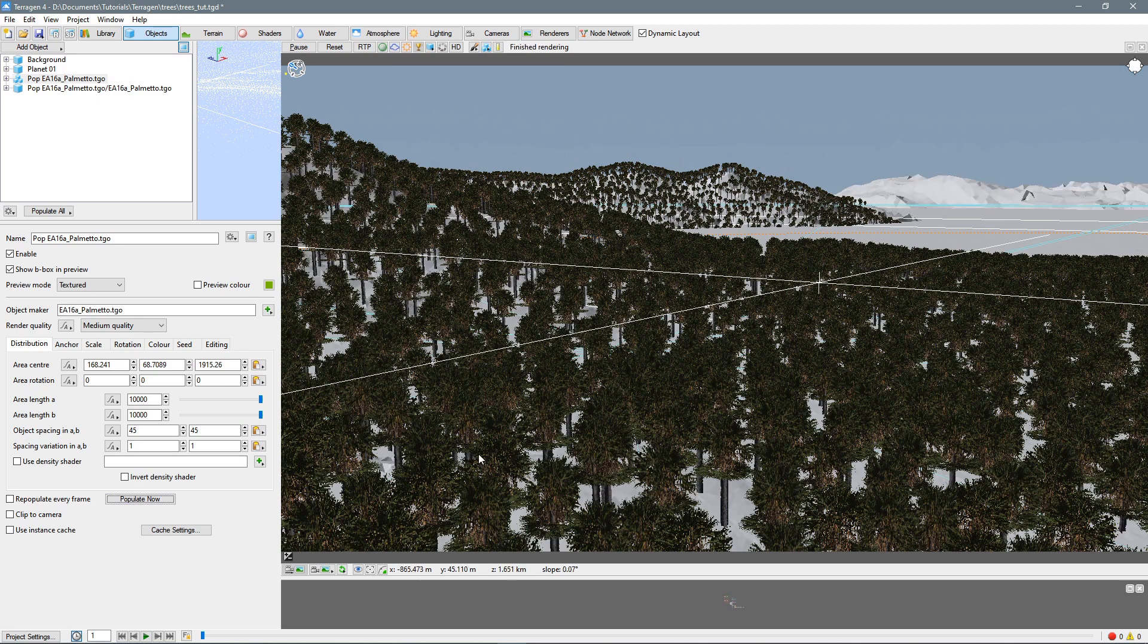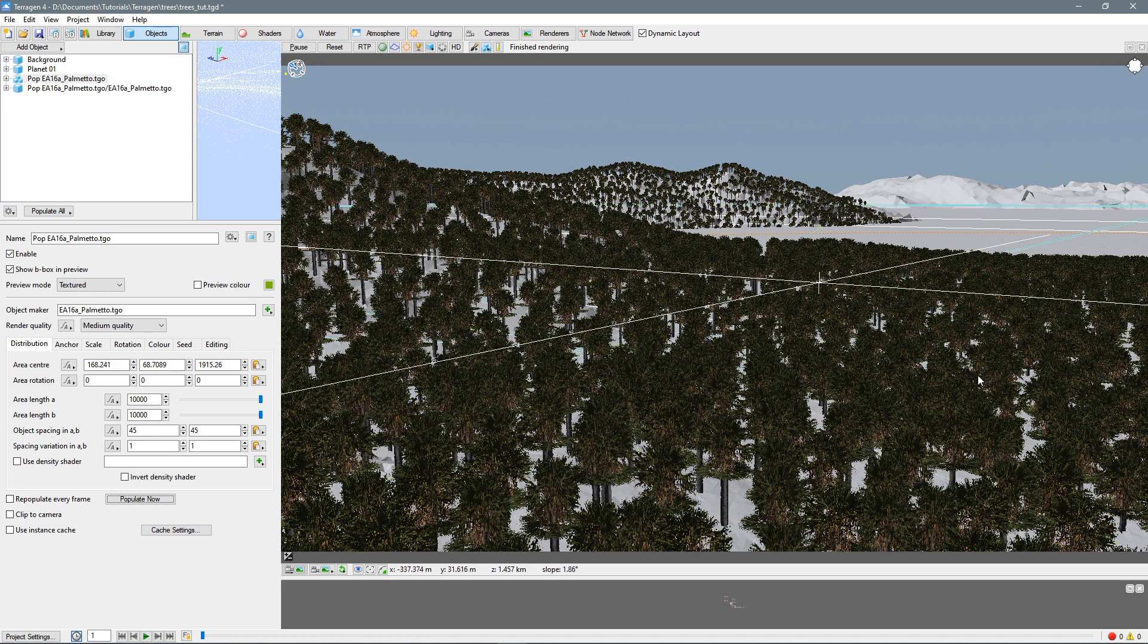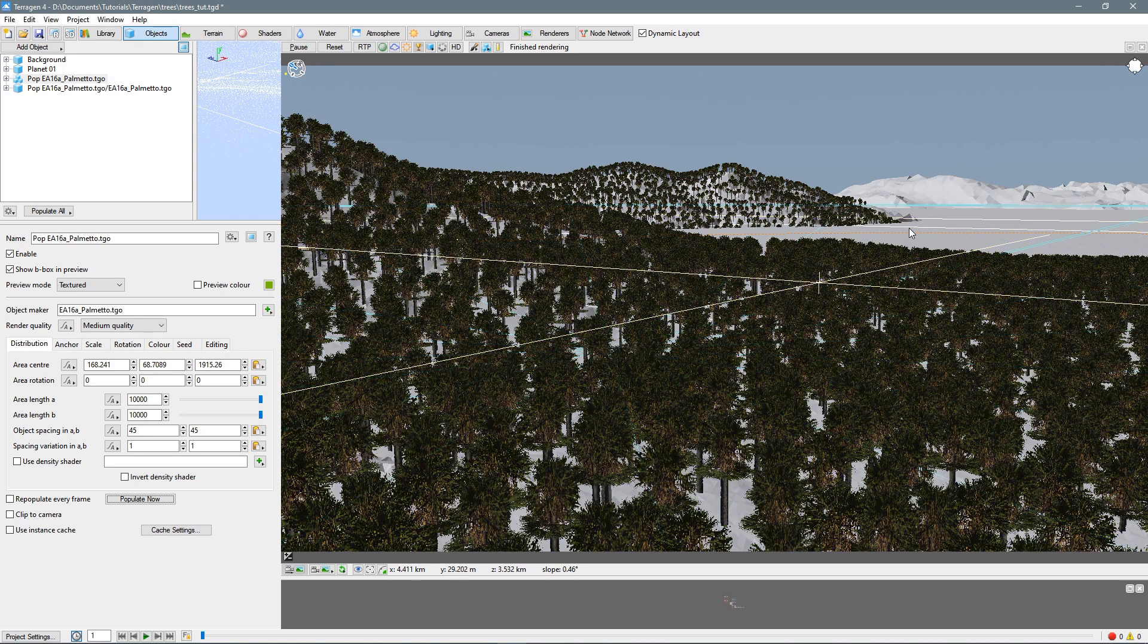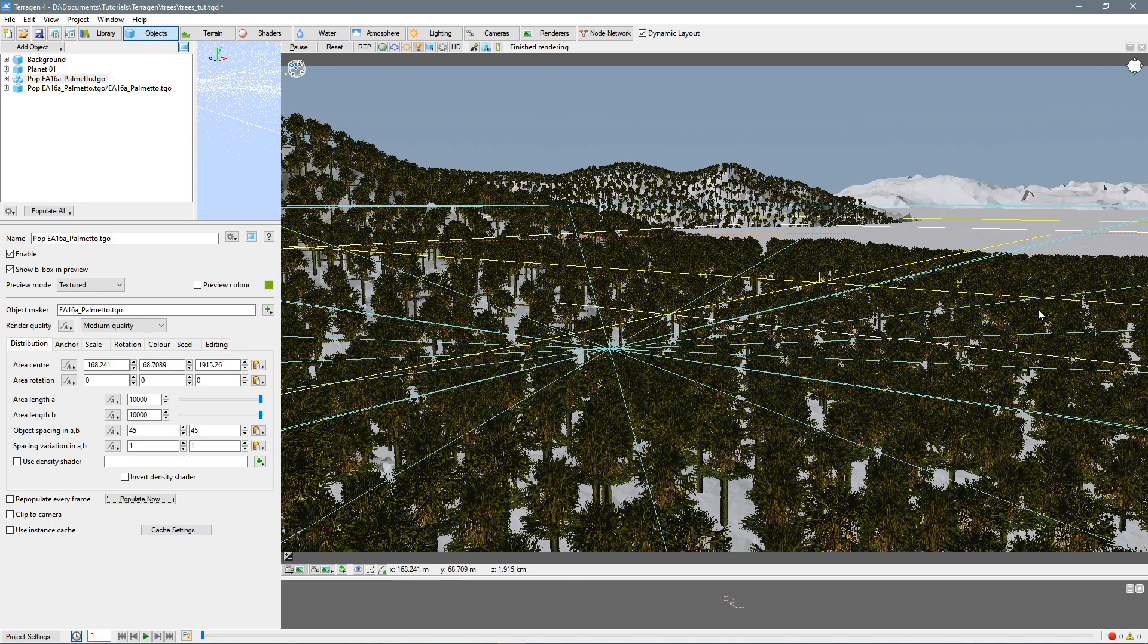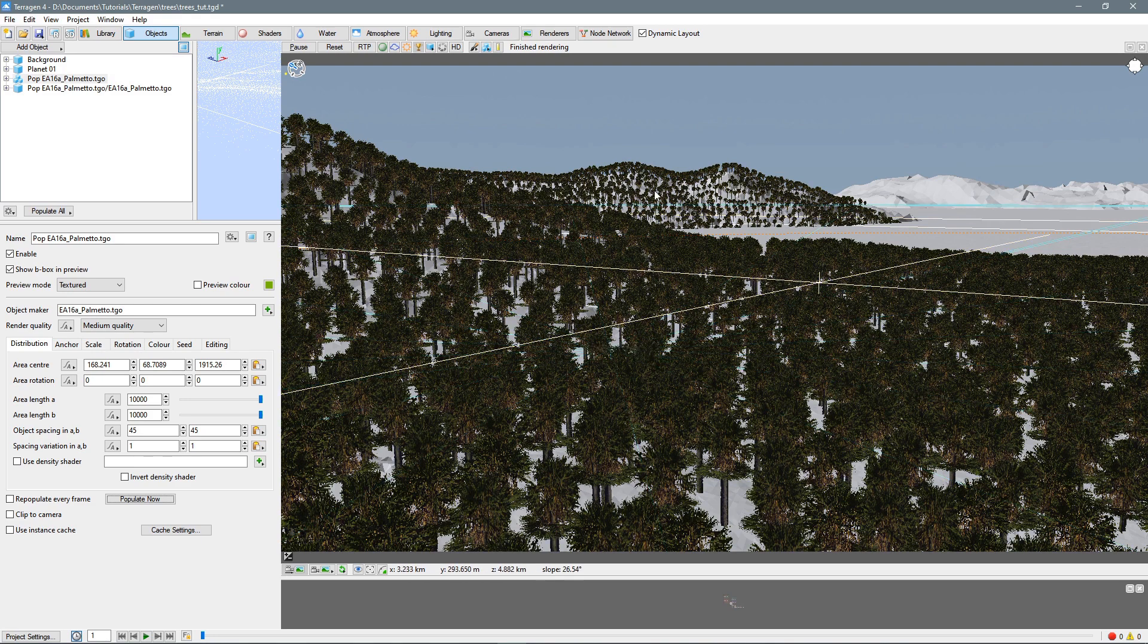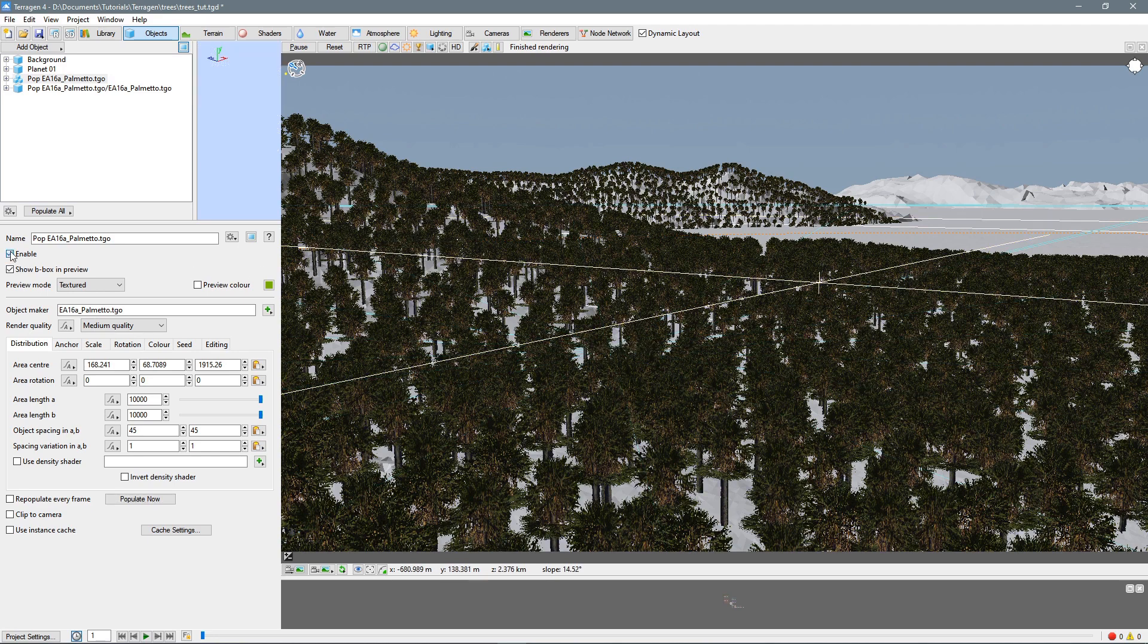Okay, it didn't really change much. But so now we have another problem, is that they're just all over the place, including in the water. So let's paint the areas where we want our trees to be. So for the moment, let's disable them.